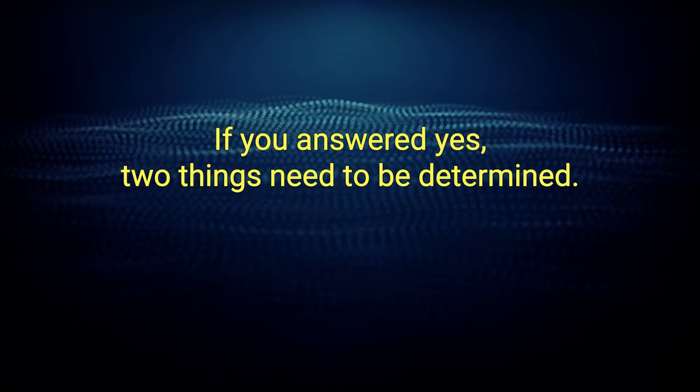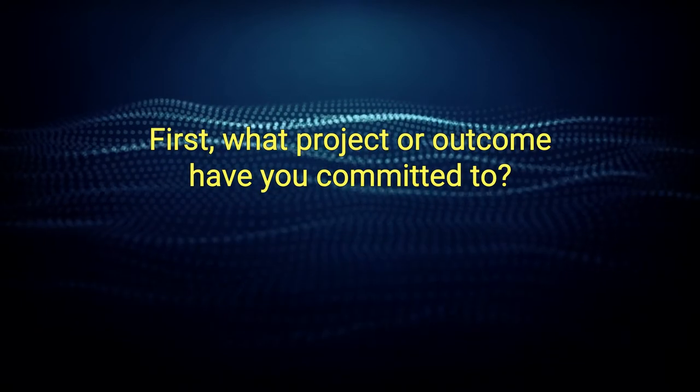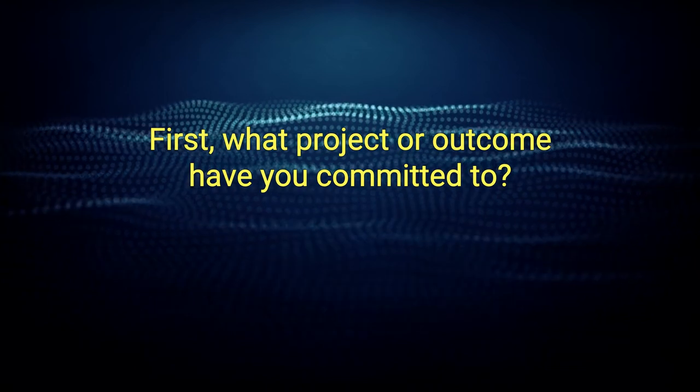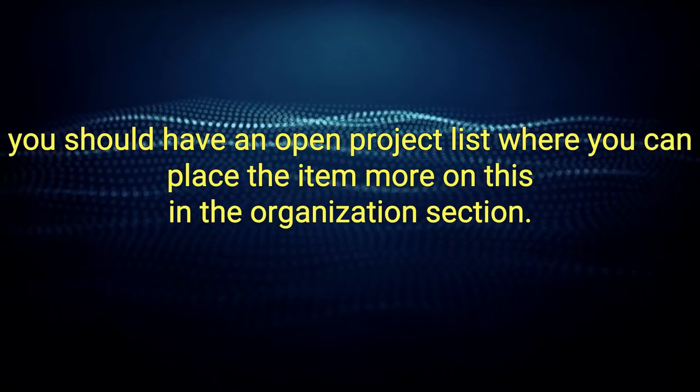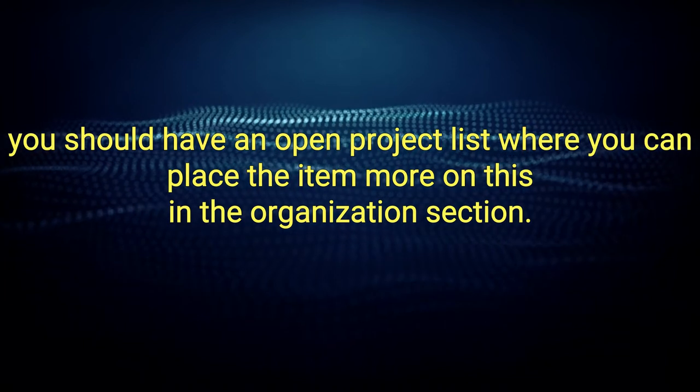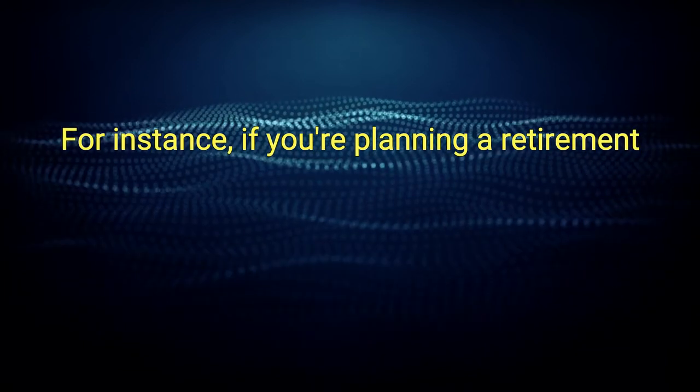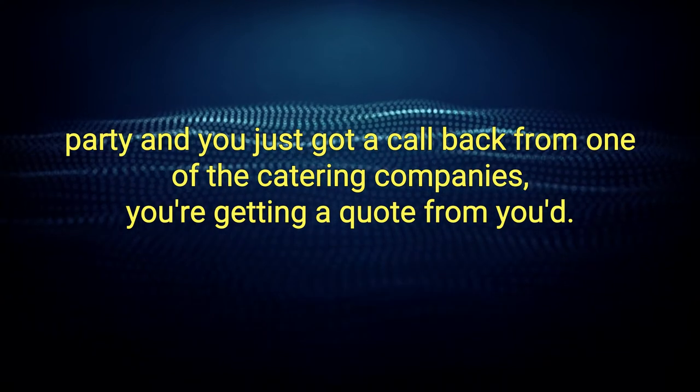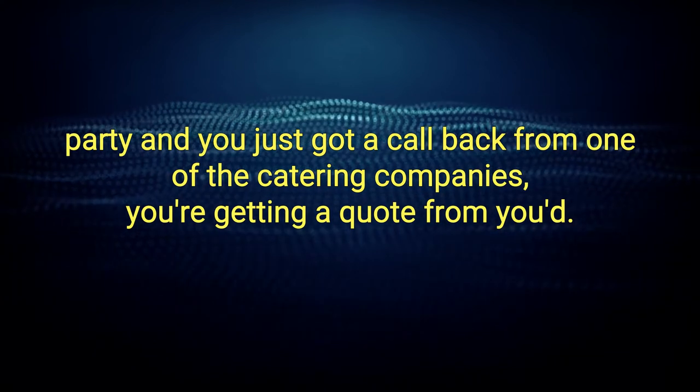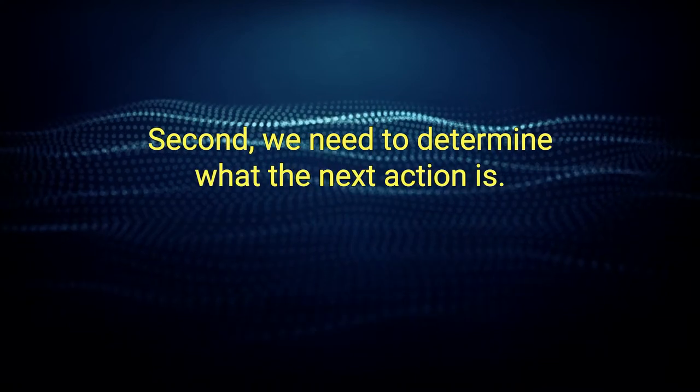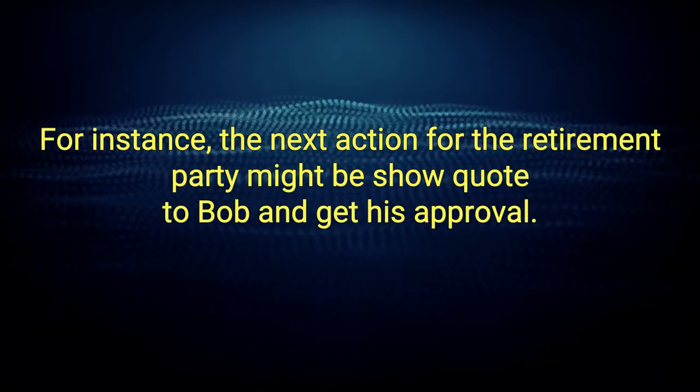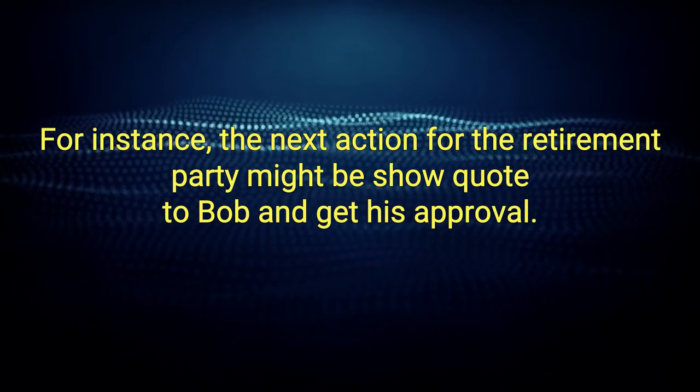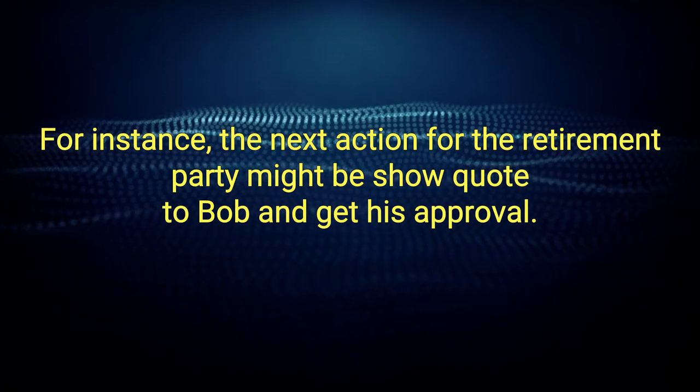If you answered yes, two things need to be determined. First, what project or outcome have you committed to? If it's related to a project, you should have an open project list where you can place the item. More on this in the organization section. For instance, if you're planning a retirement party and you just got a call back from one of the catering companies you're getting a quote from, you'd put that information into the project bucket. Second, we need to determine what the next action is. For instance, the next action for the retirement party might be, show quote to Bob and get his approval.